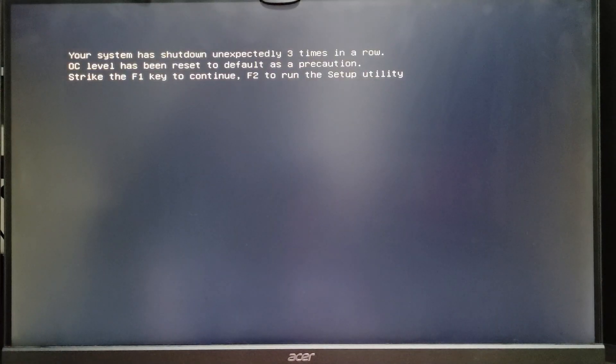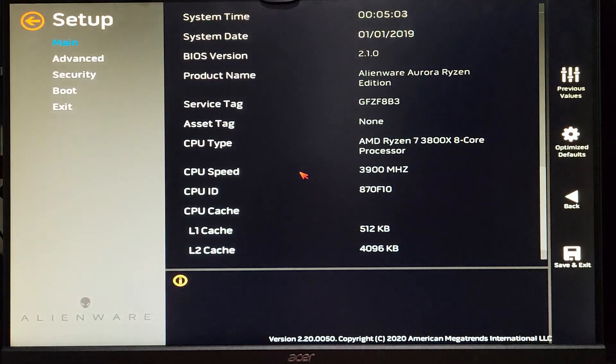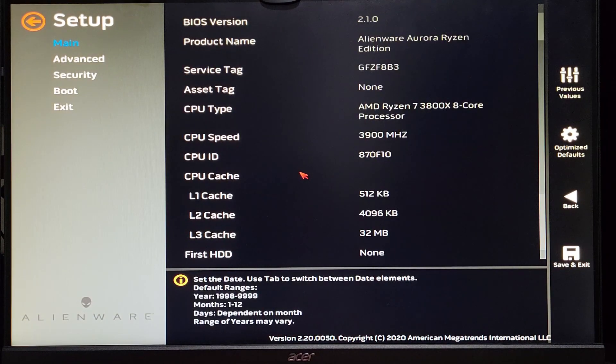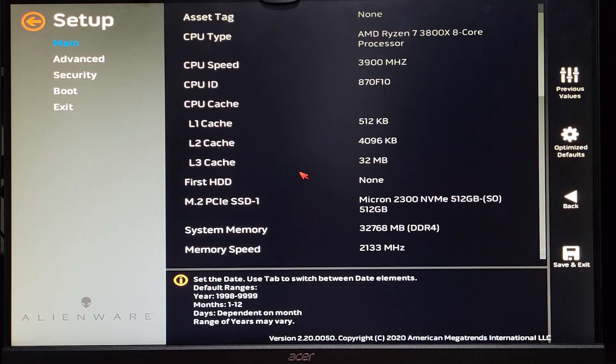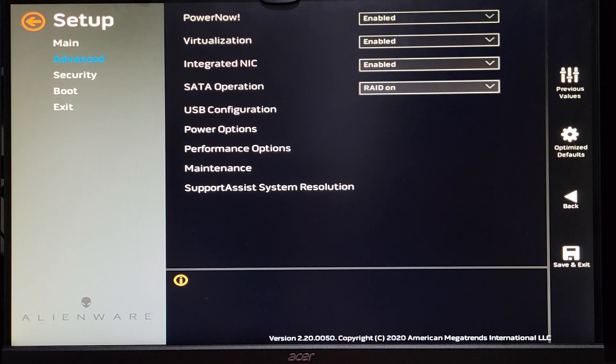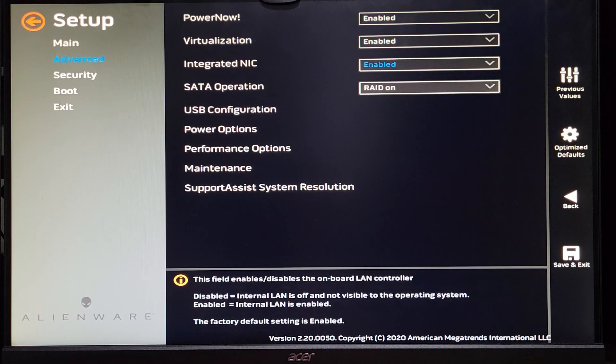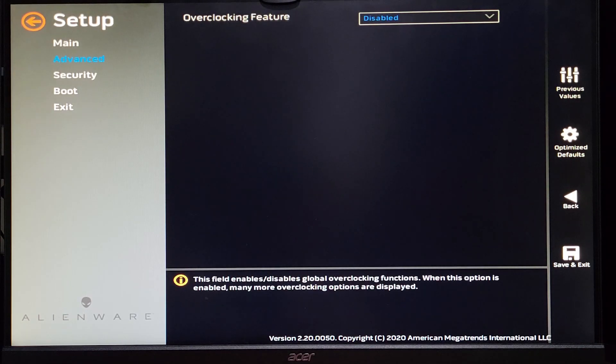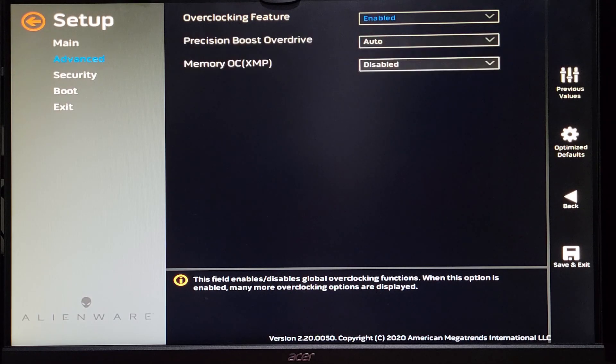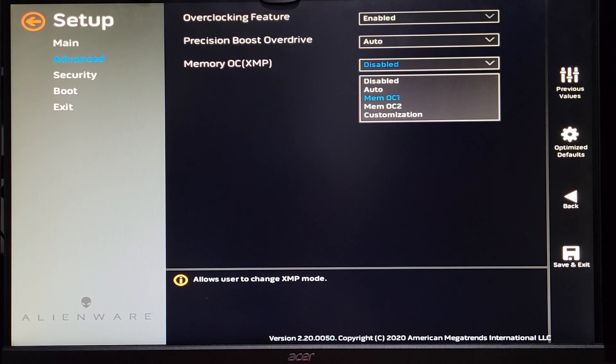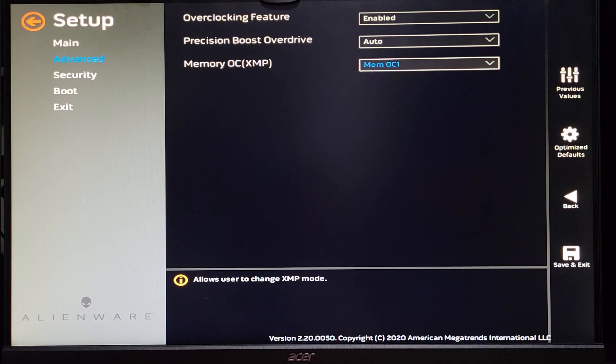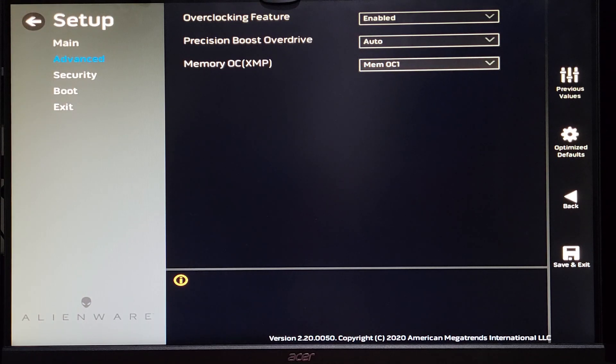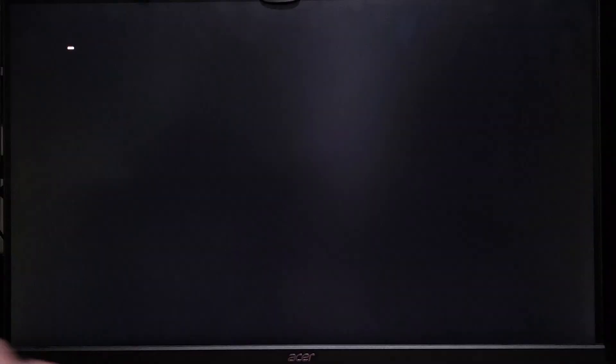Well, that didn't totally go as expected, and it reset the BIOS settings again. So, let's quickly run back through those settings again. We'll go to the Advanced tab, Performance options. For some reason, it disabled the overclocking, but we'll set that to Enabled, and then go ahead and select Mem OC1 once again, save our settings again, reboot, and then we'll come back to the BIOS to see if that made any difference this time.